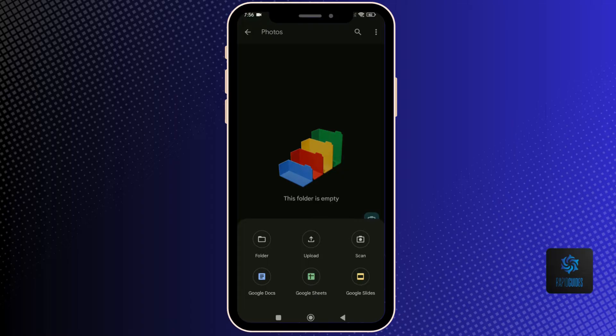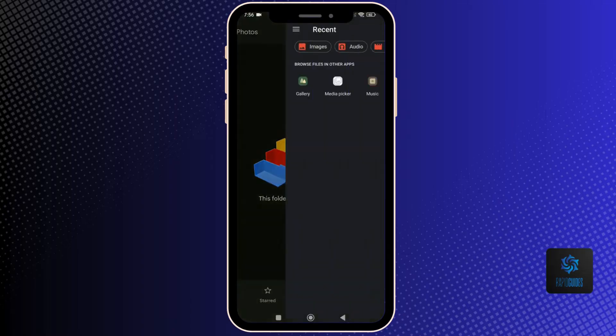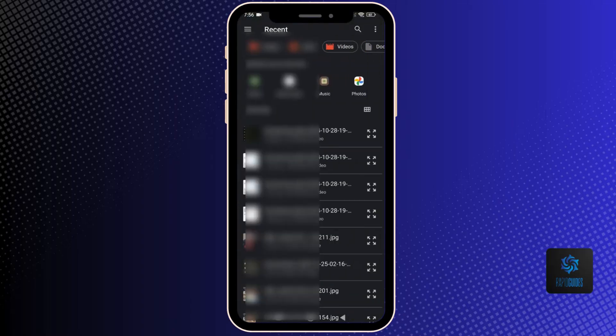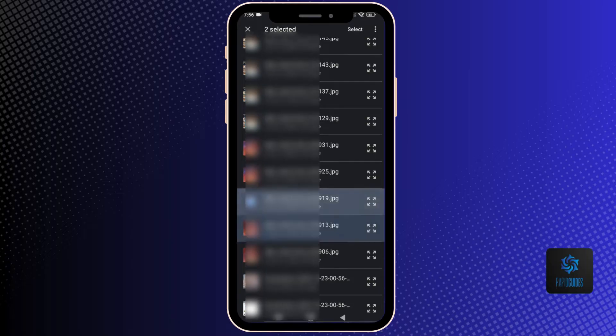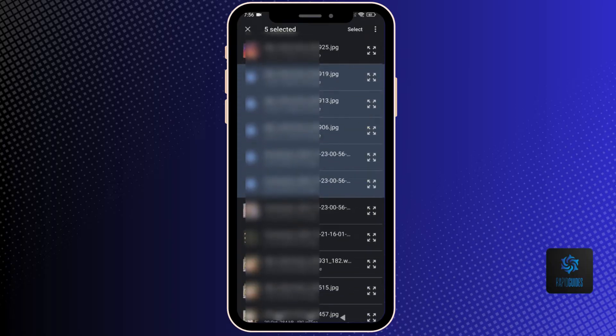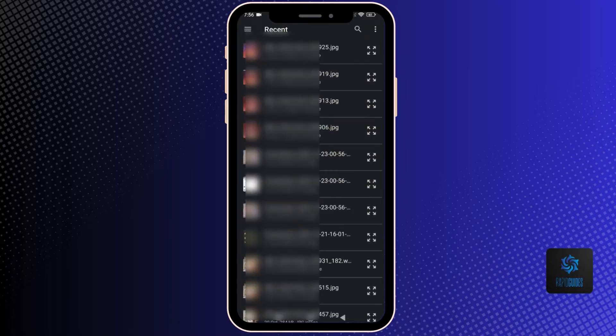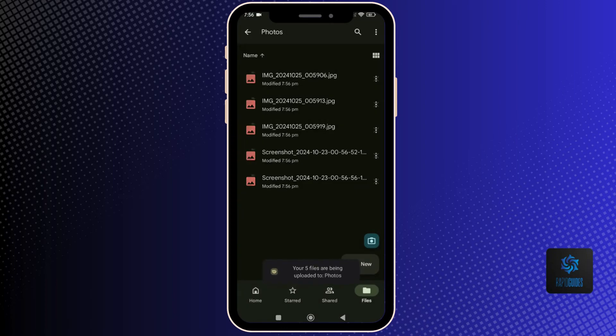Open the folder you named and click on the plus new once again and go to Upload. Select the photos you want to share, get out of the folder, and click on the three dots on the right hand side of the folder.